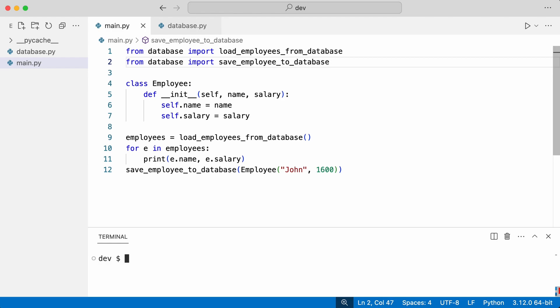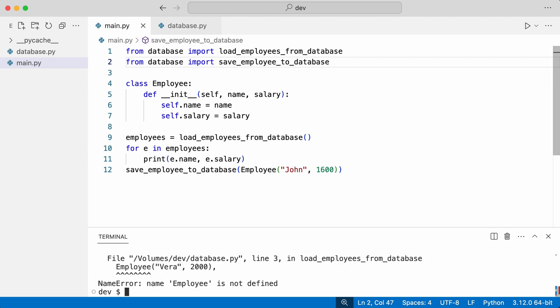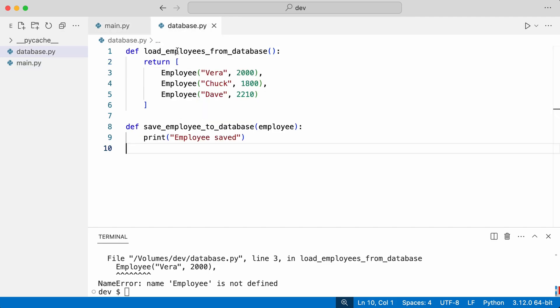And when I execute the program I get an error. The employee class is not known in the database module. And here comes the bad news. What happens if I import it?